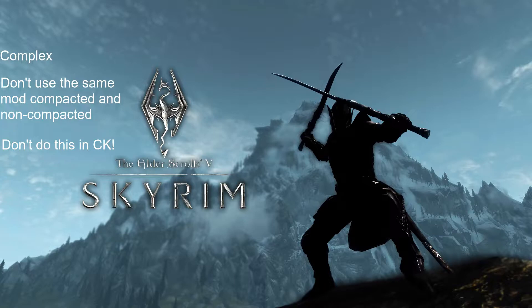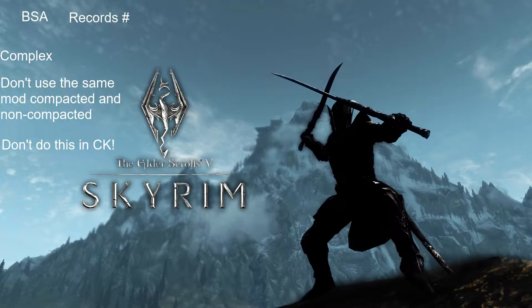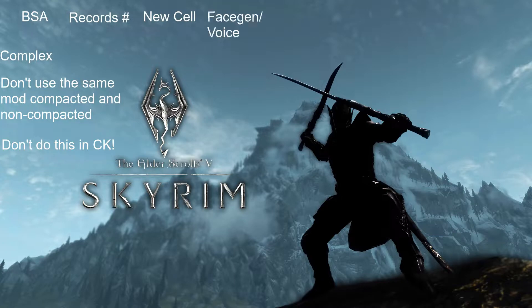I'm going to list all of our considerations and then I'm going to cover them as we go through the process. First, does your mod have a BSA? What's the number of individual records in your mod? Does your mod contain a new cell? Does your mod contain face gen files or voice files?